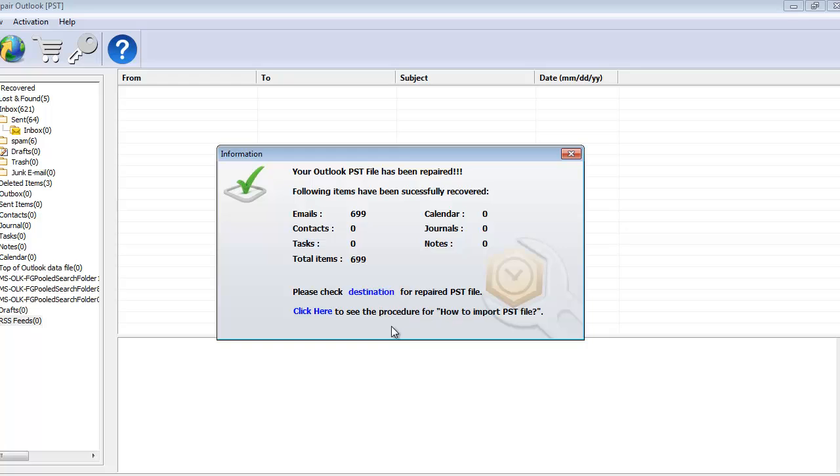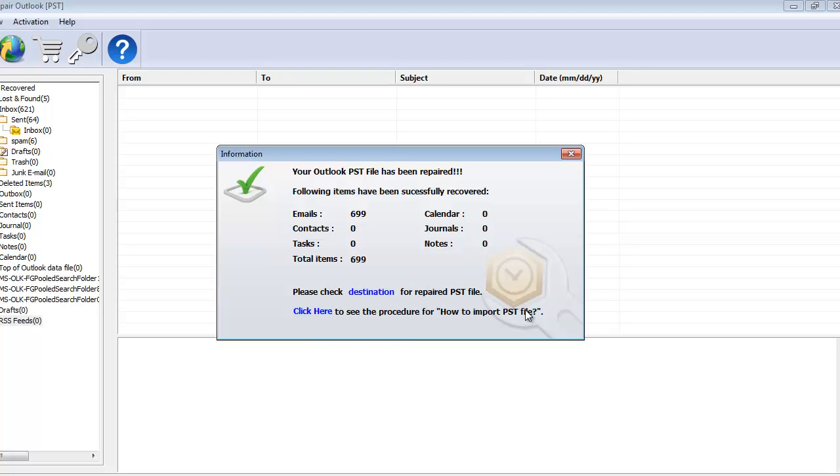This repaired PST file can also be imported to my existing Outlook profile so that I can get back access to all my emails and other Outlook attributes. To know the procedure, I can click on this option that I see here. It gives me the procedure on how to import the PST file to my existing Outlook profile.